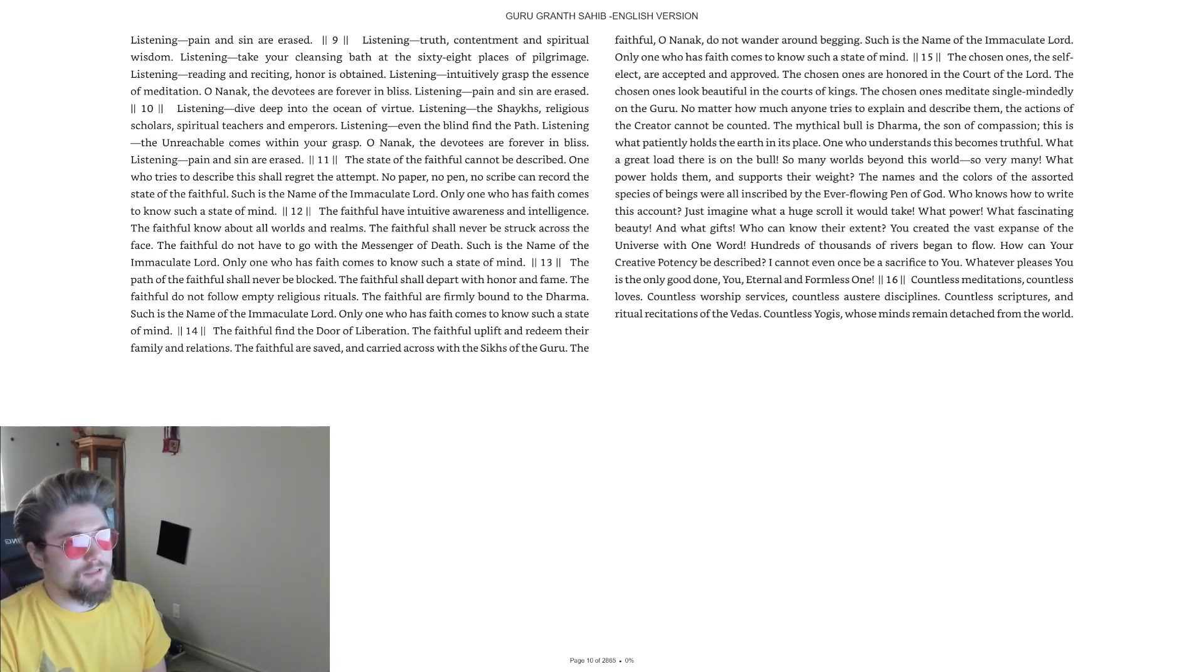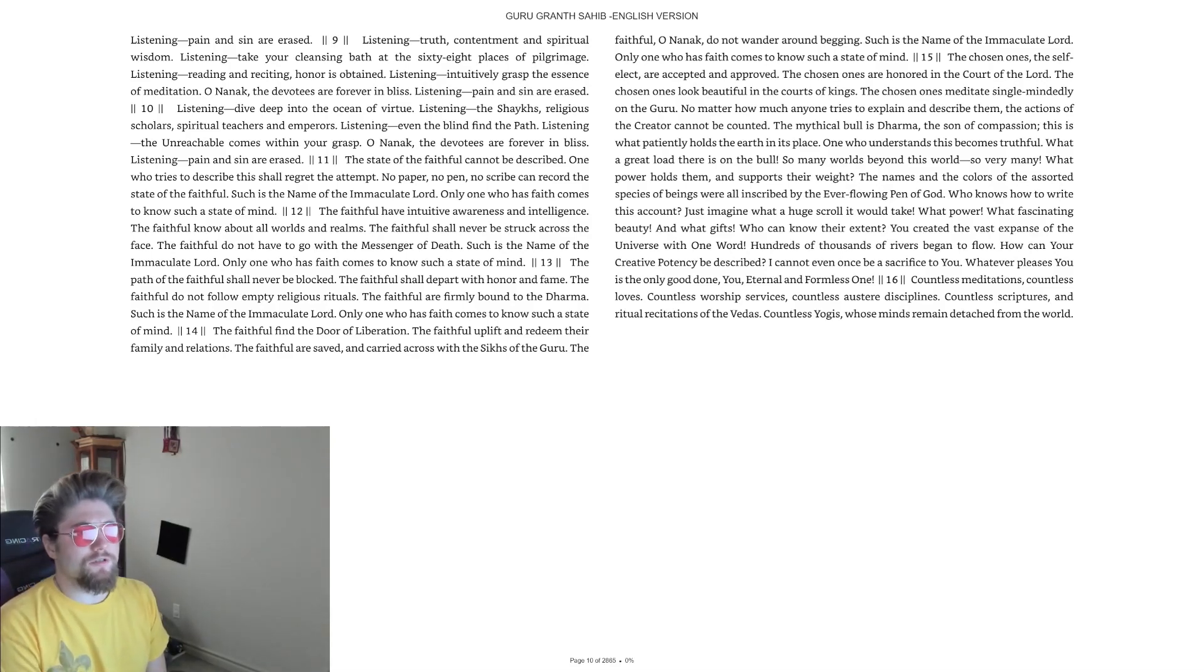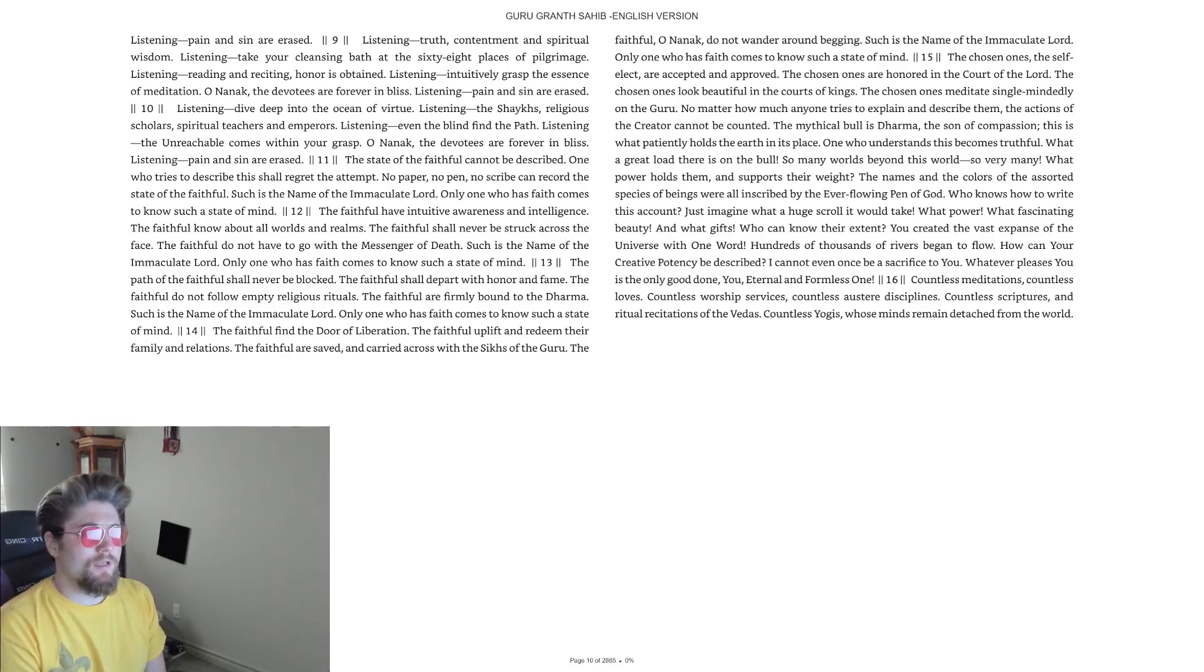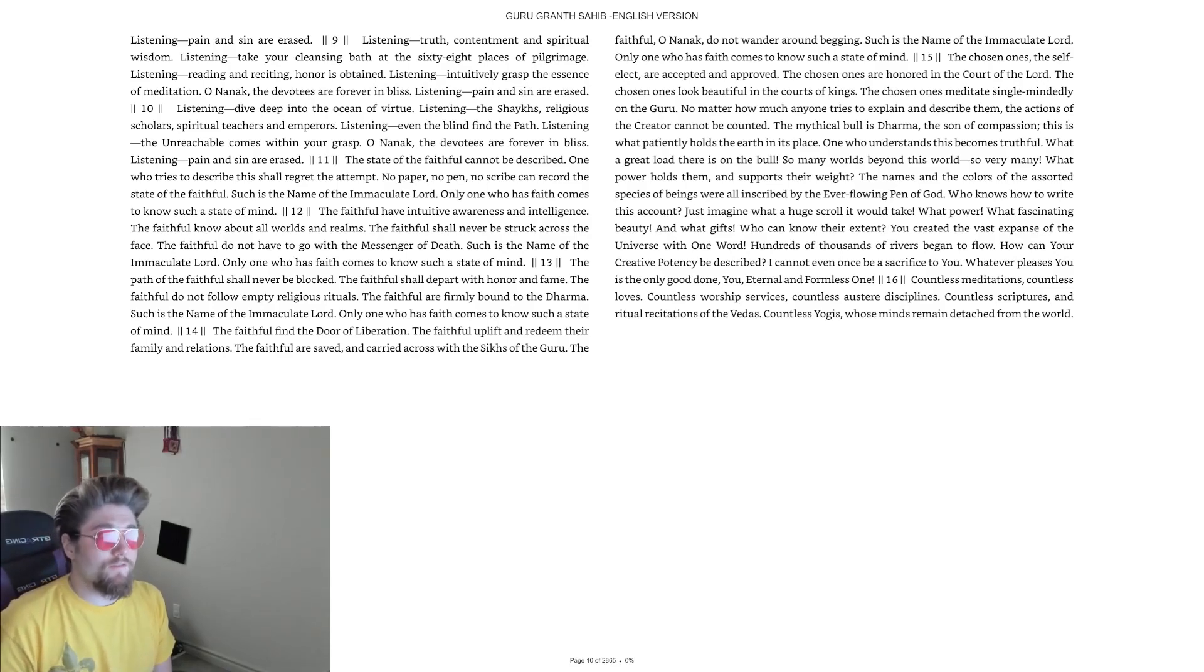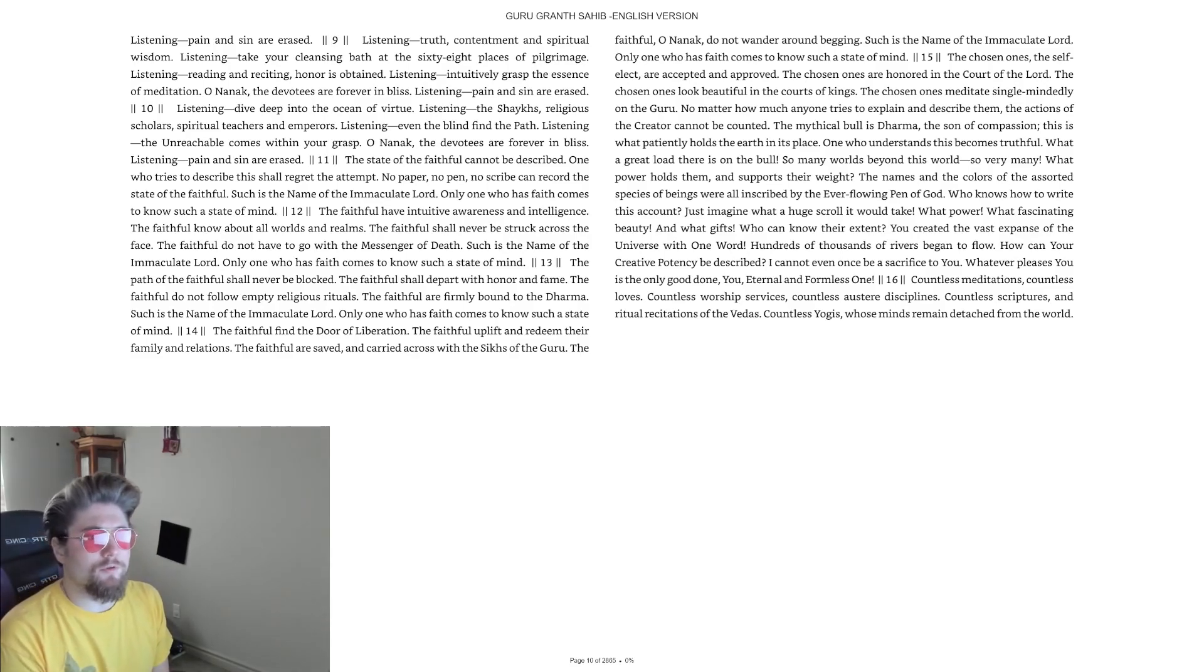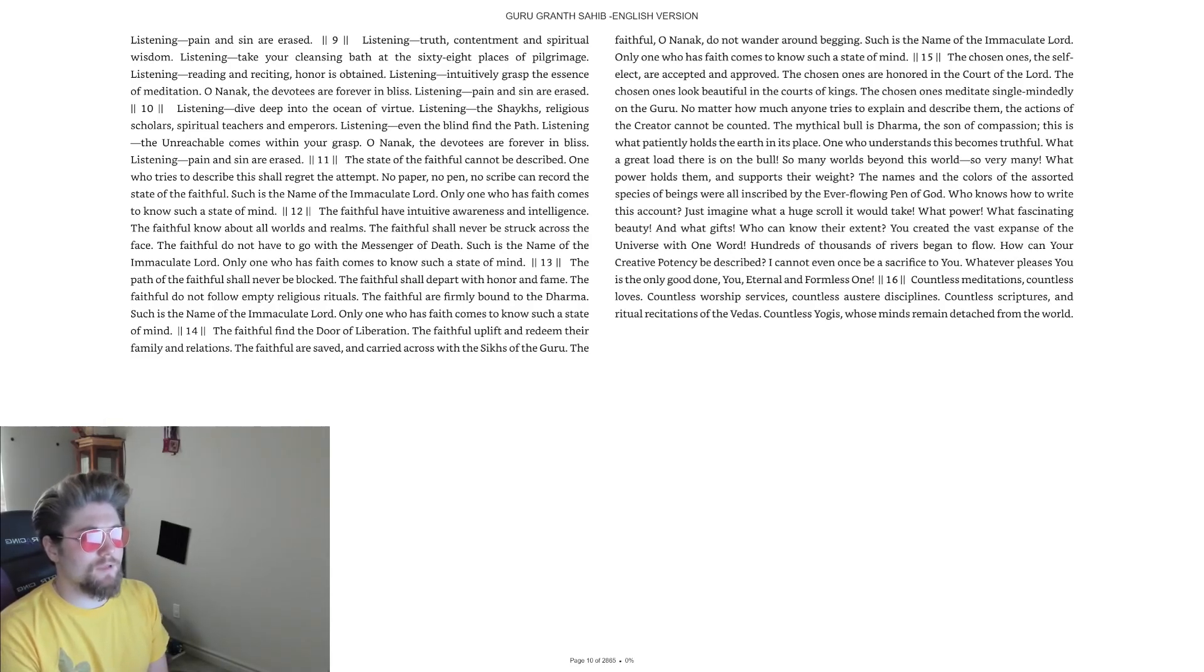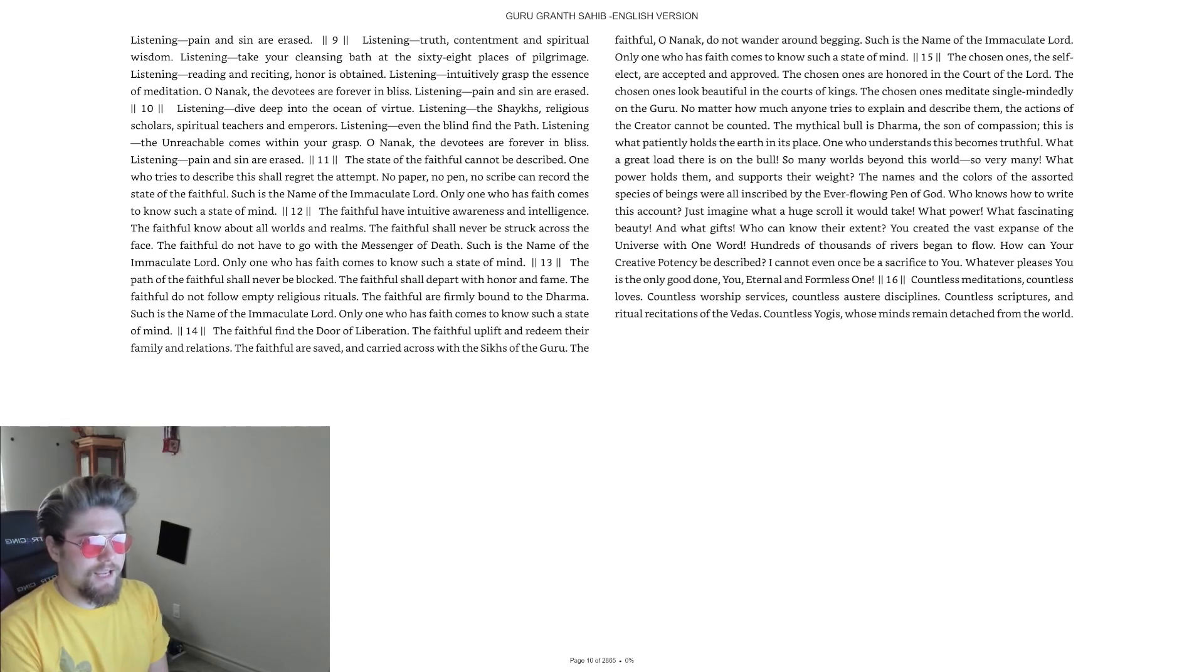Listening, the sheikhs, religious scholars, spiritual teachers, and emperors. Listening, even the blind find the path. Listening, the unreachable comes within your grasp. O Nanak, the devotees are forever in bliss. Listening, pain and sin are erased.